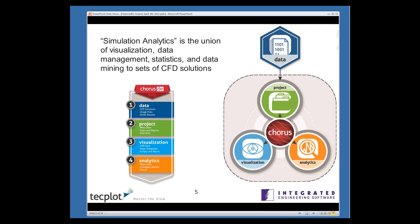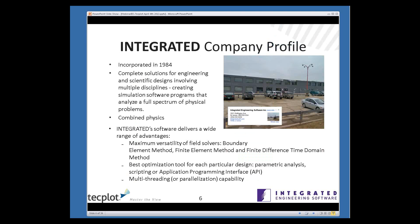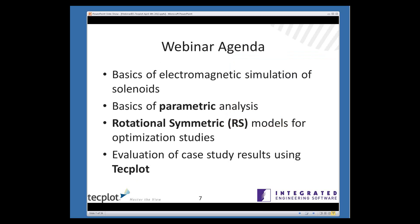For those of you who aren't involved with electromagnetics, I'll just give you a brief view of Integrated. Our company started in 1984. Our first product was Electro, which is an electric field solver based on the boundary element method. Since then, we've developed a wide range of electromagnetic and coupled field analysis programs. We're unique in that most of our programs offer a choice of different solver methods, so our users can choose the best method for any particular application. As a side benefit, this also allows you to cross-check results produced by the different methods.